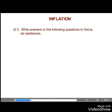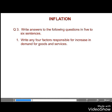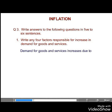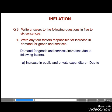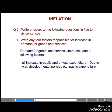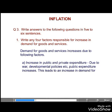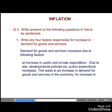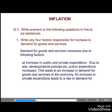Question 3. Write answers to the following questions in five to six sentences. First, write any four factors responsible for the increase in demand for goods and services. Answer. The demand for goods and services increases due to the following factors. First, increase in public and private expenditure. Due to war, developmental policies, etc., public expenditure increases. This leads to an increase in demand for goods and services in the economy. An increase in private expenditure leads to a rise in demand for goods and services.